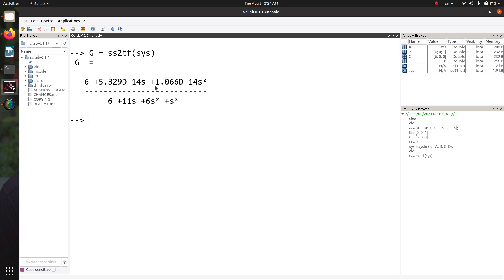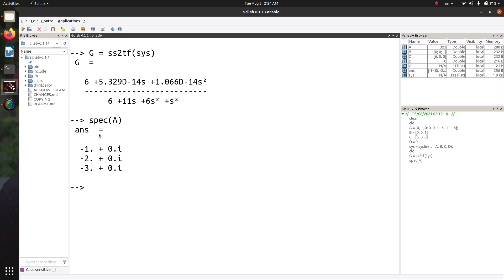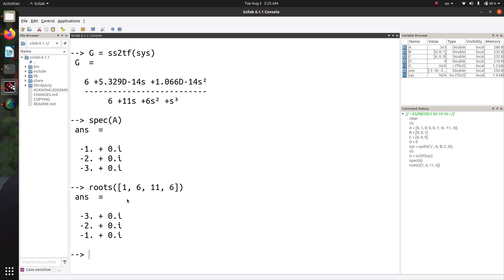Let's make sure that the eigenvalues of matrix A are identical to the roots of the characteristic polynomial. We calculate the eigenvalues using the spec function — they are minus 1, minus 2, minus 3. And using the roots function on the polynomial 1s cubed plus 6s squared plus 11s plus 6, we get the same roots. So the eigenvalues of A match the roots of the characteristic polynomial.